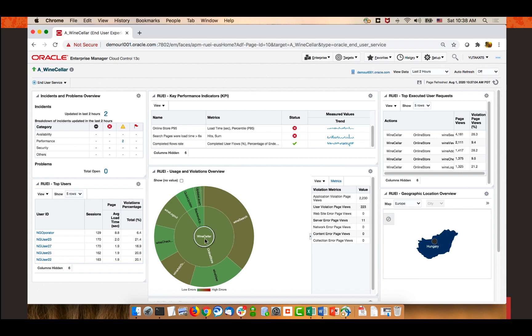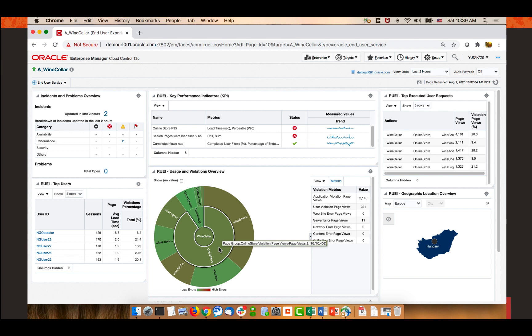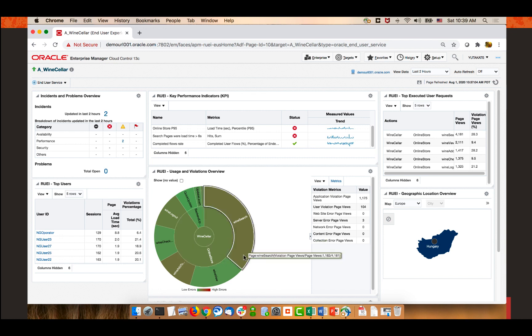In the center of the screen at the lower side, there is a multi-level pie chart — the usage and violation overview section. This represents all pages accessed in the last two hours. The center is the application layer — the wine seller application — with 11,550 total page views and 2,274 having some kind of violation. The next ring shows page groups, with the online store comprising most page views, and the outer layer shows individual pages. Clicking wine search, which has the largest number of clicks, updates the table view: this page has 1,175 application-side violations, 104 user-side violations, and three server errors.